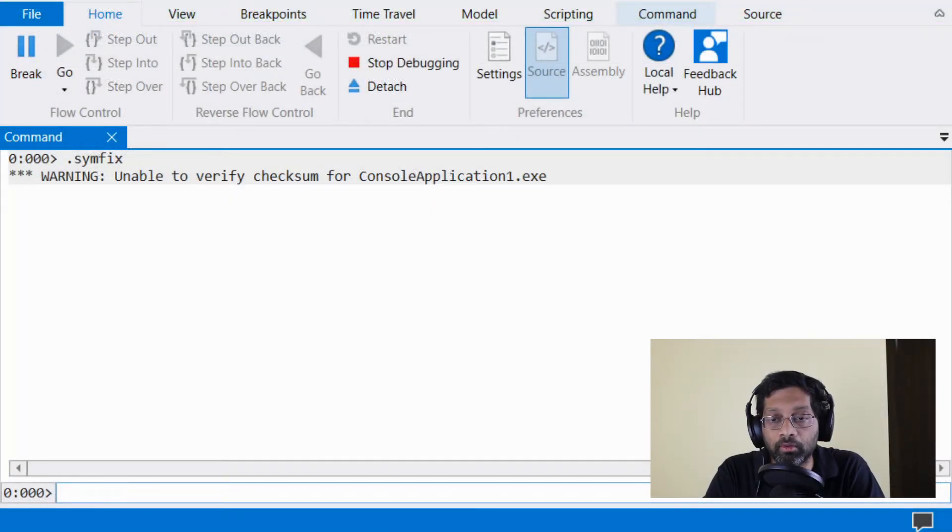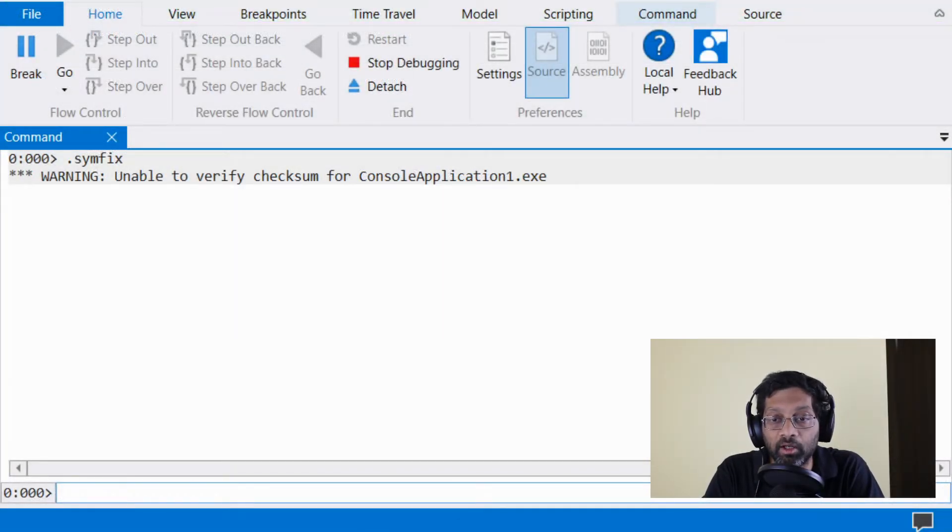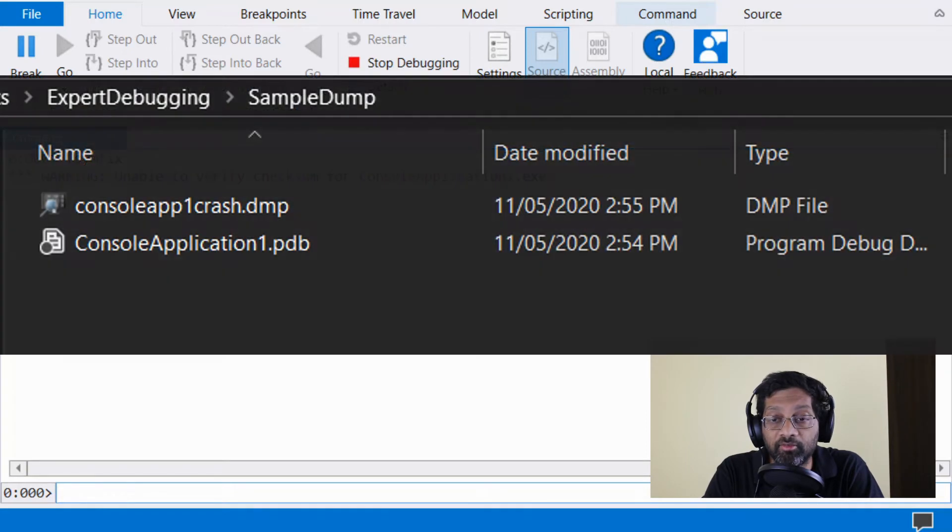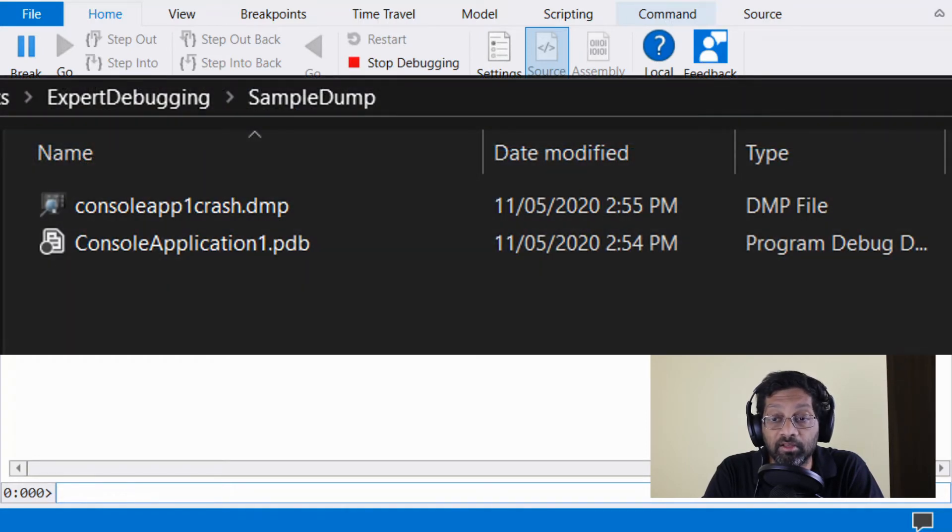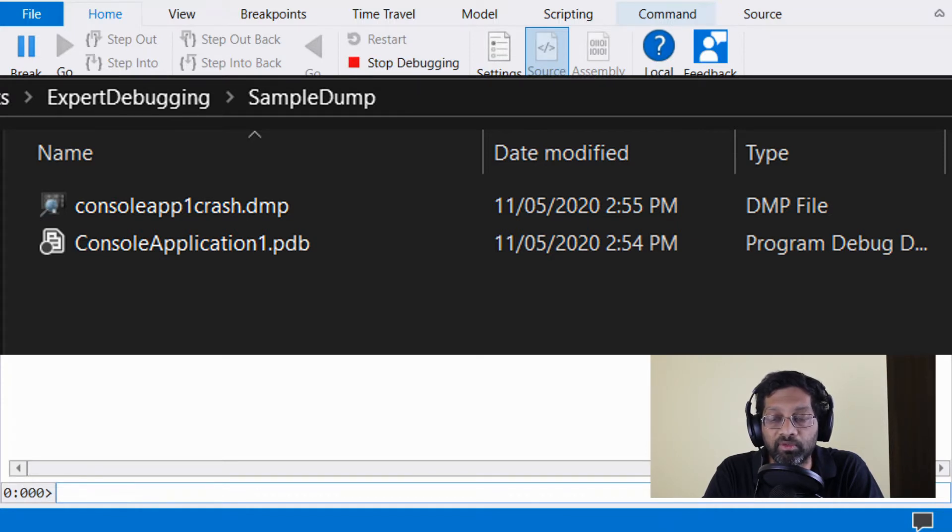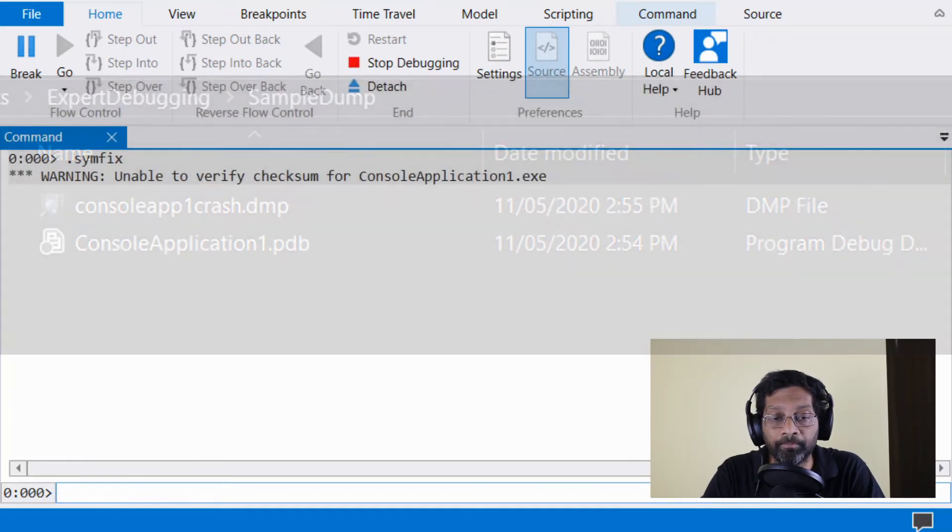WinDebug also needs symbols for the dump. What I've done is that I've put the symbols for the dump, the PDB files, in the same folder as the dump. This way, WinDebug loads the PDBs automatically.